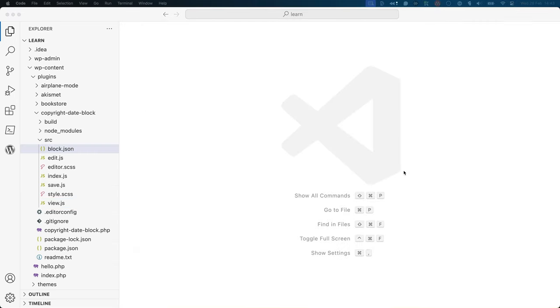During development, you will execute the scripts you saw in the package.json file to compile the files from the source directory into the build directory. The process of building your block code, also known as bundling your code, is the process of converting your code into a format that is compatible with all browsers.